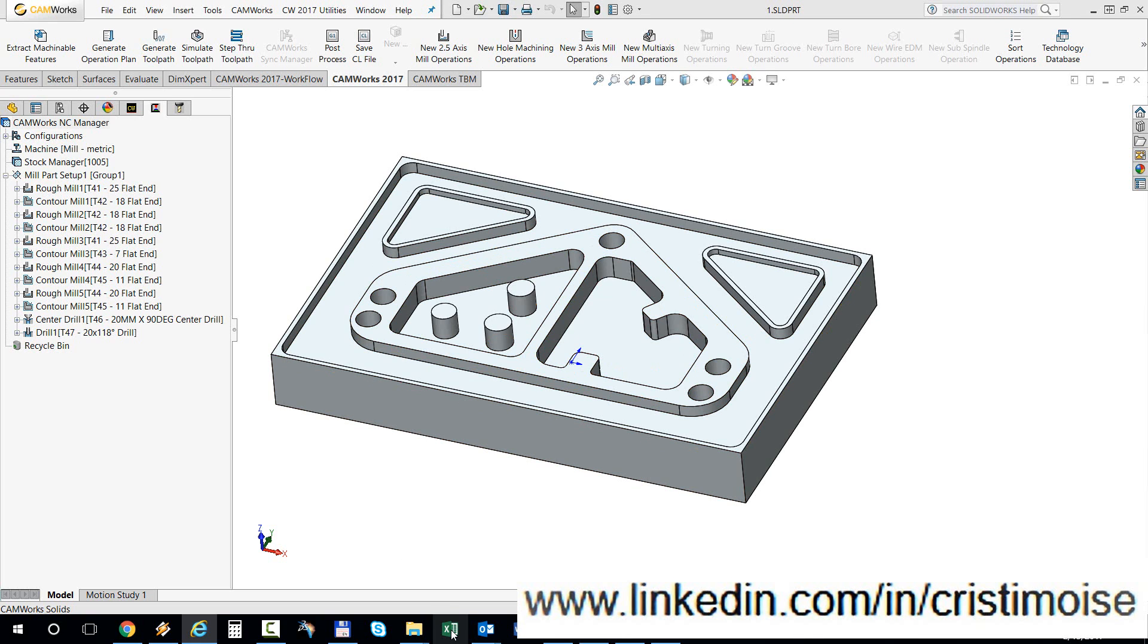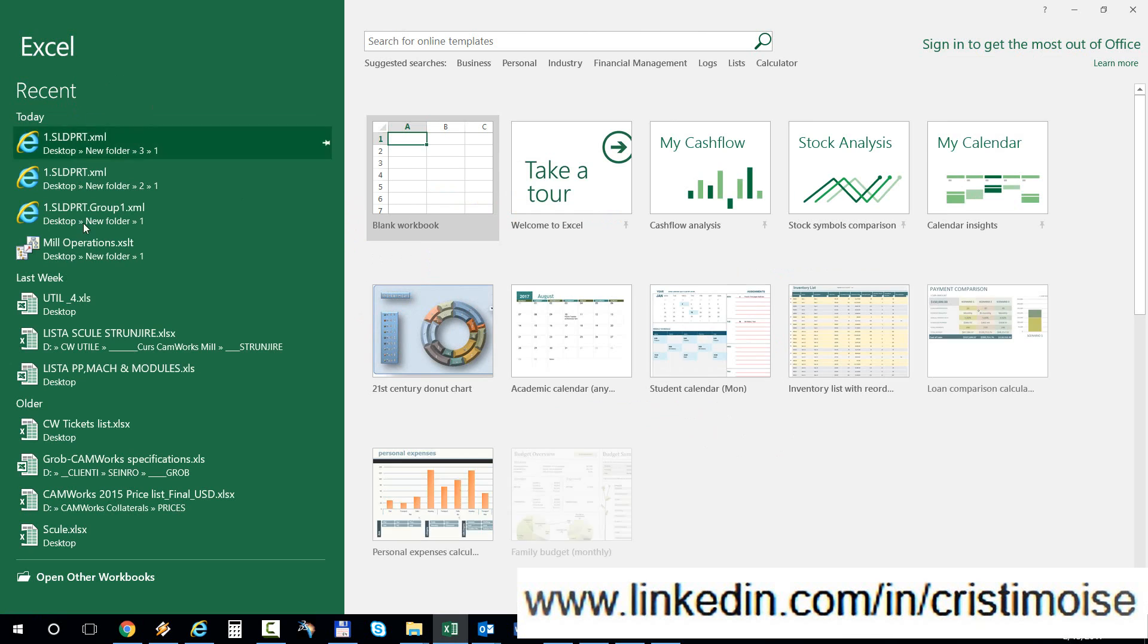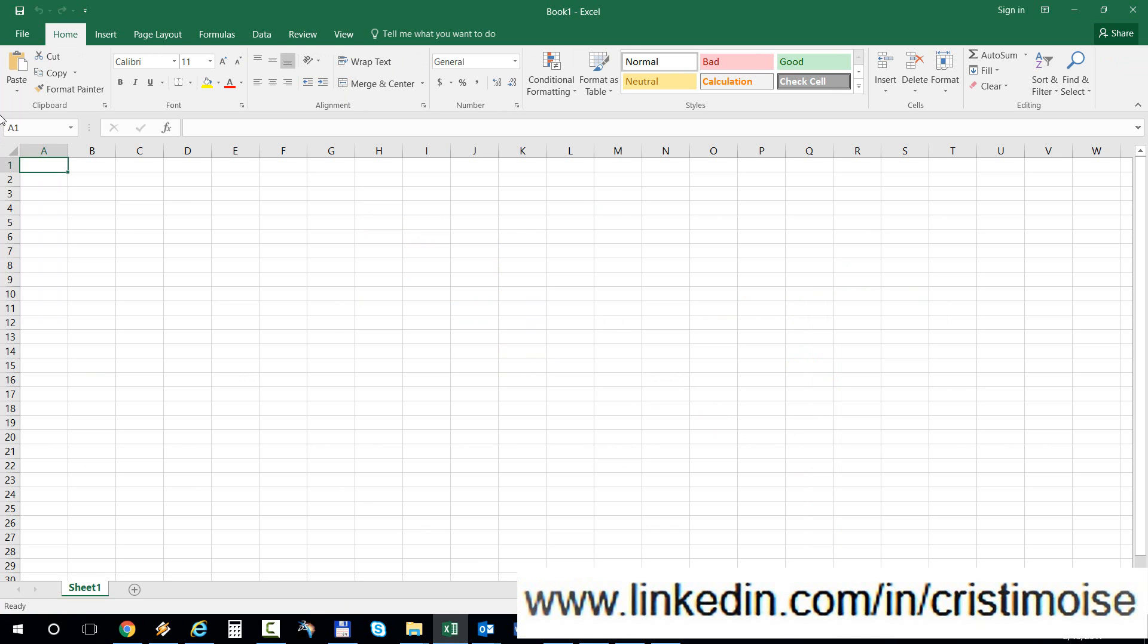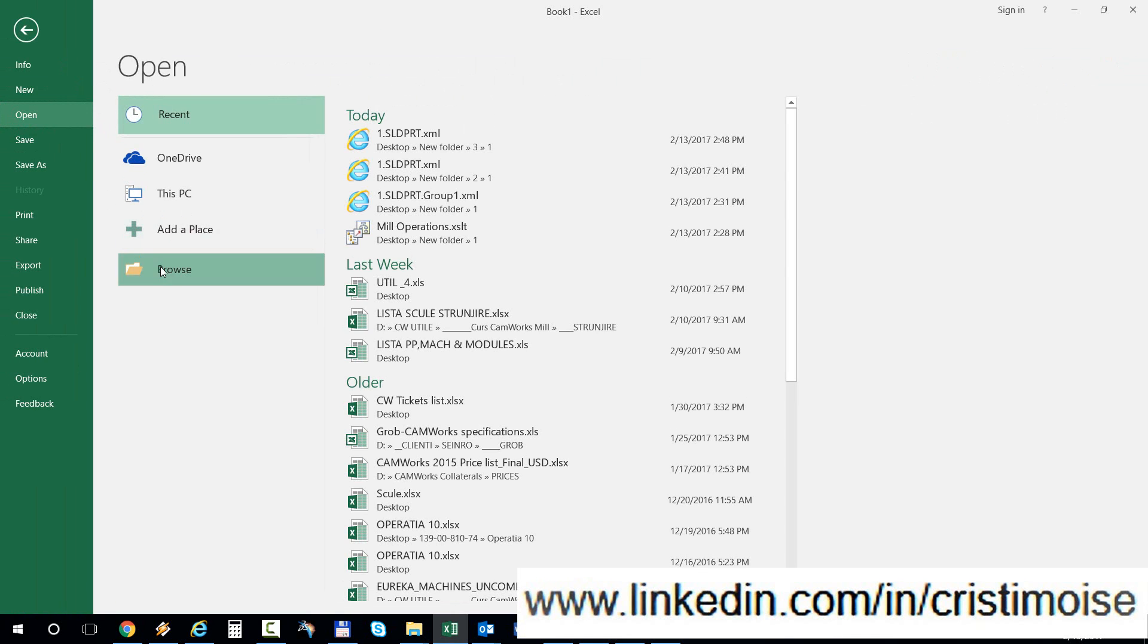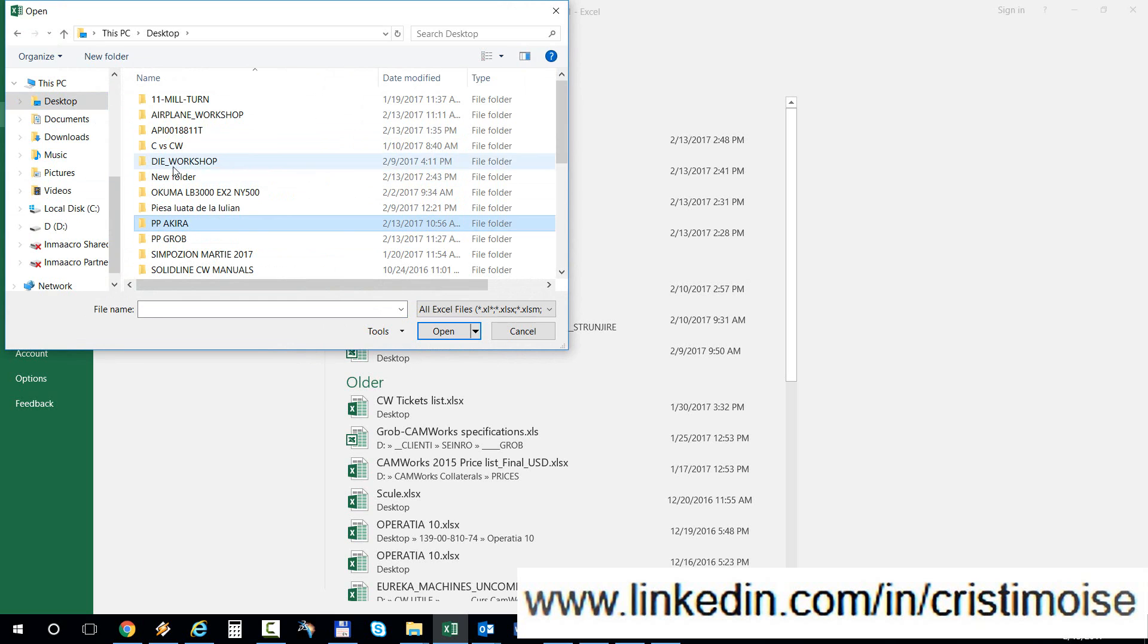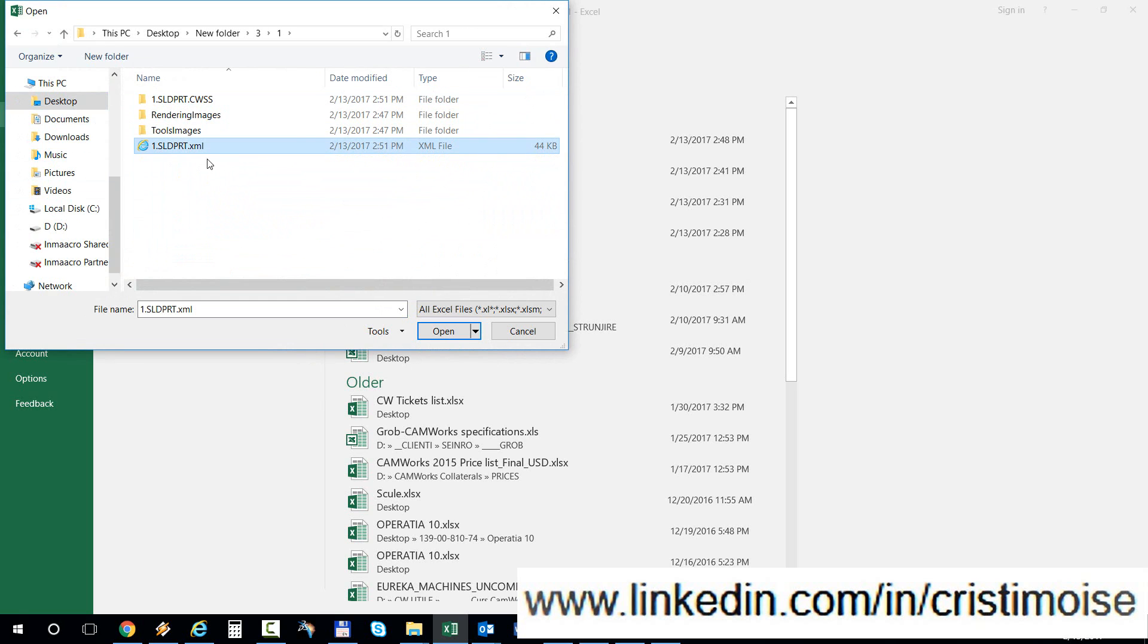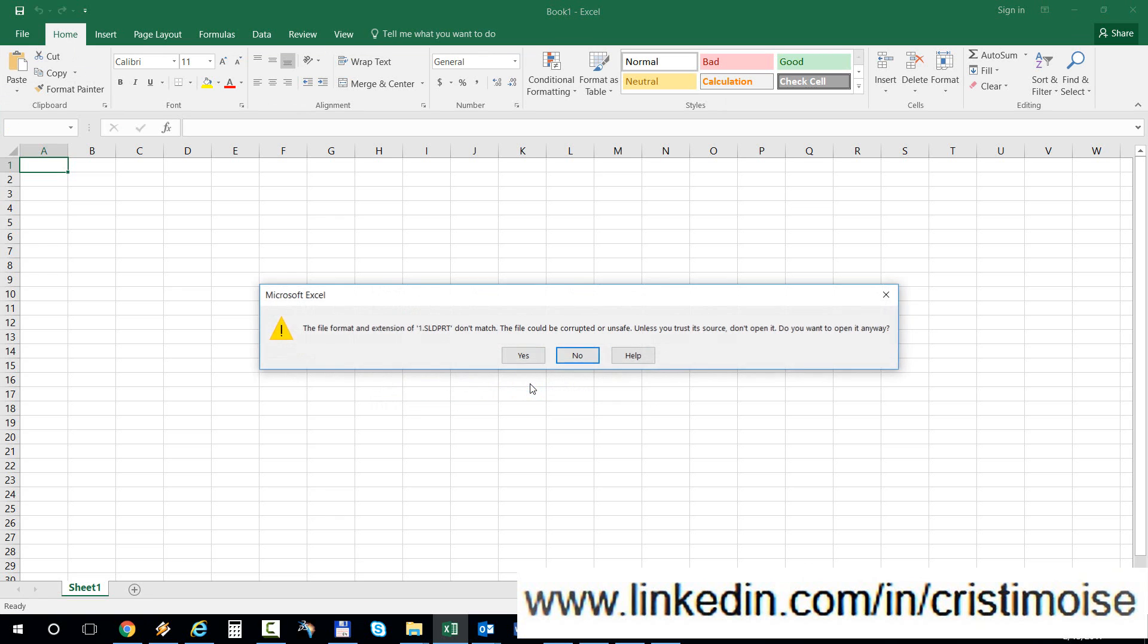I will open Microsoft Excel. Open a new sheet. Now go to the folder where I saved the XML file. Open. Using the style sheet applied from CAMWorks view template XSLT. Hit OK.